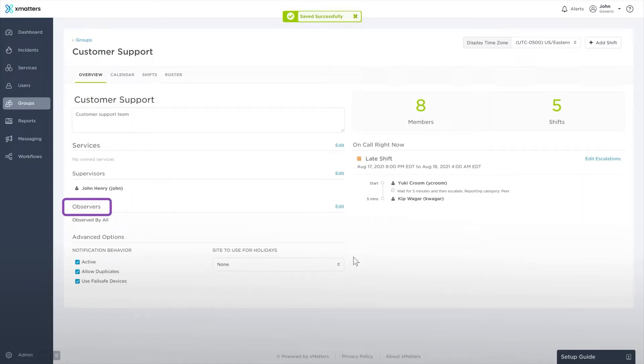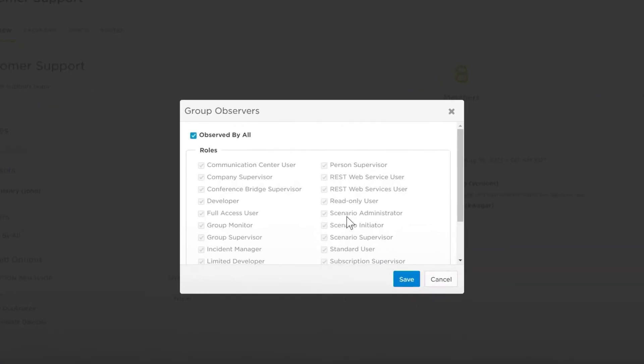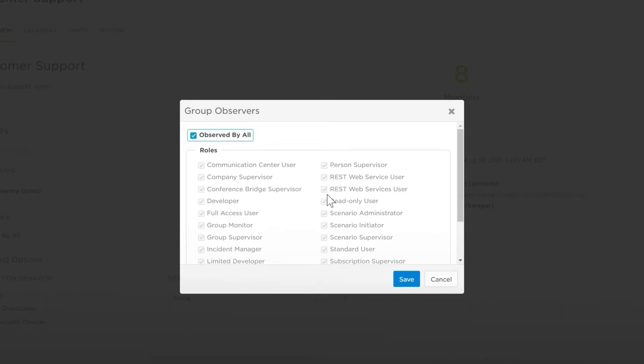The group's observers show you which roles can view this group in searches and add it as a recipient to notifications. Editing this will also allow you to select or deselect the roles that can view this group. Selecting Observed by All means everyone in your Xmatters instance can see the group.